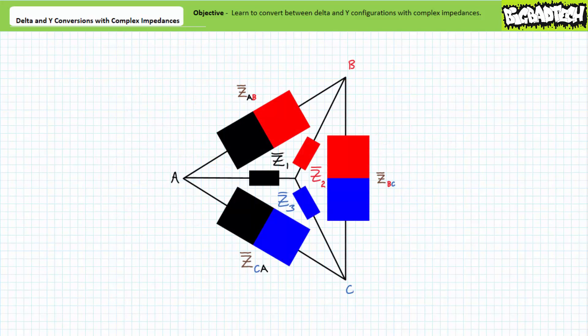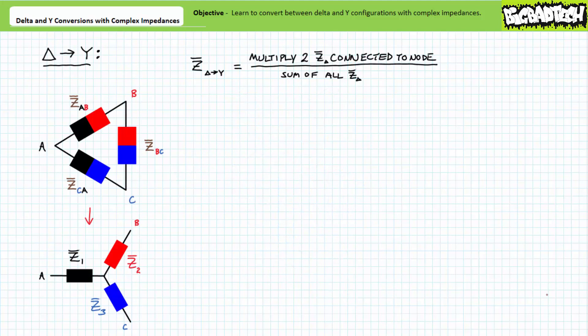As a memory aid, the Y configuration can be placed inside the delta configuration as follows. Delta impedance Z-A-B is between the nodes you chose to call A and B. Y impedance Z1 is connected to the node you chose to call A. Delta impedance Z-B-C is between the nodes you chose to call B and C. Y impedance Z2 is connected to the node you chose to call B. This is true if you spin this configuration on its side, stand it on its head, or tilt it at some odd angle.